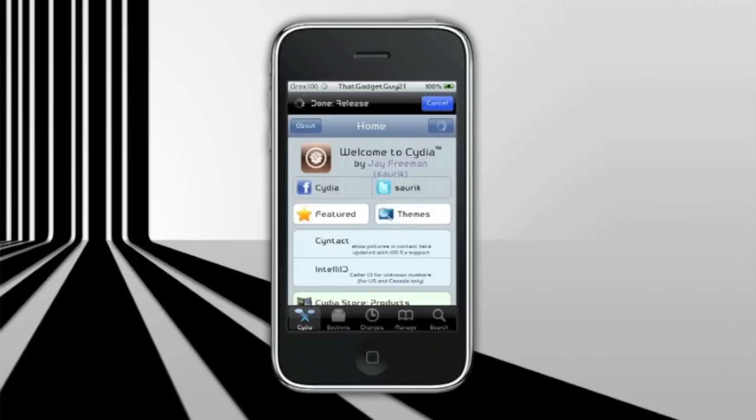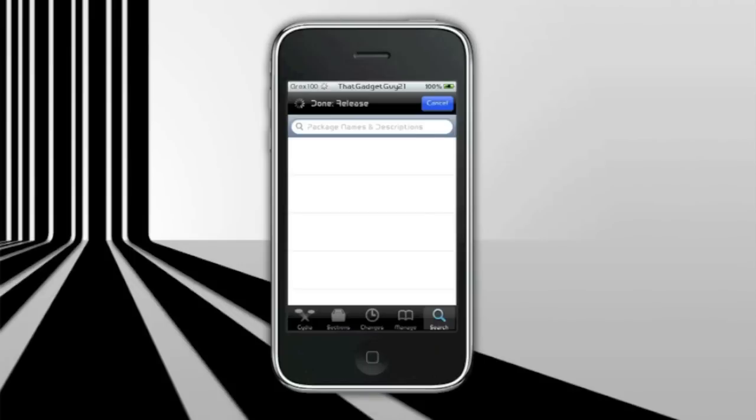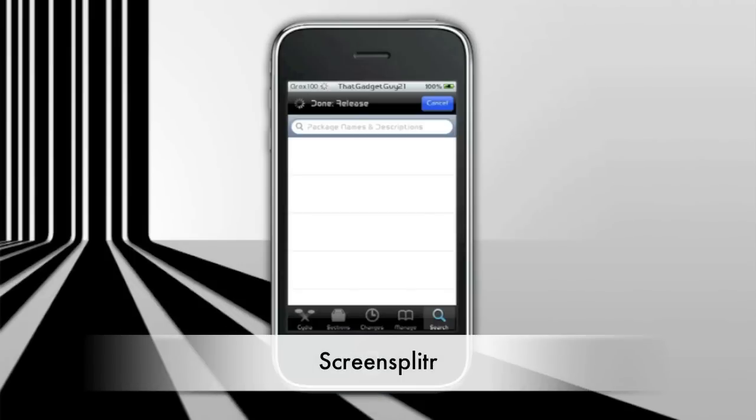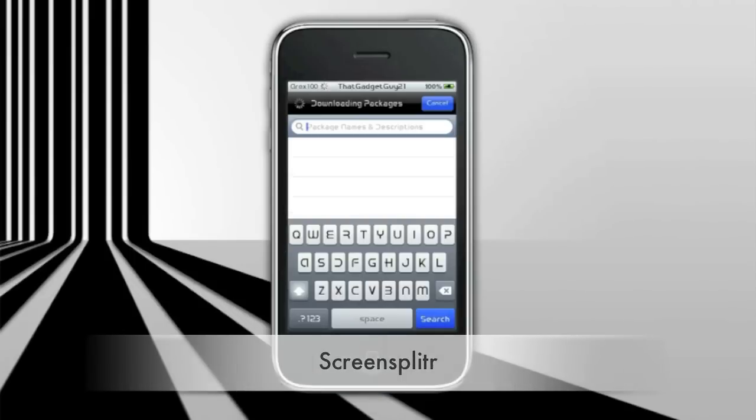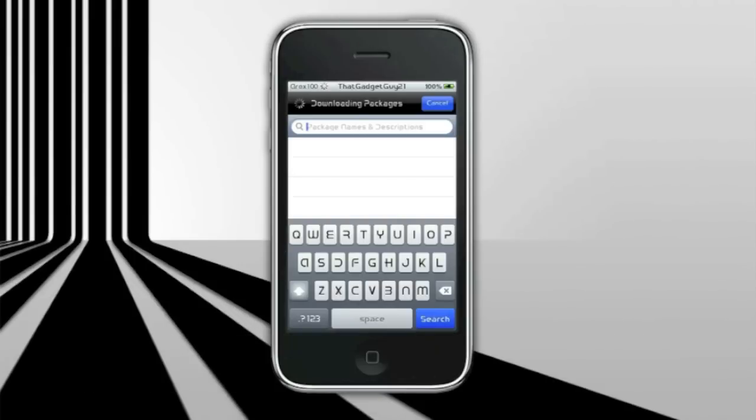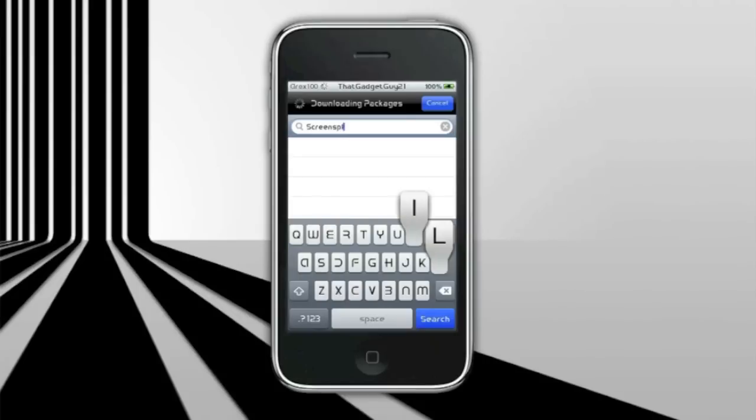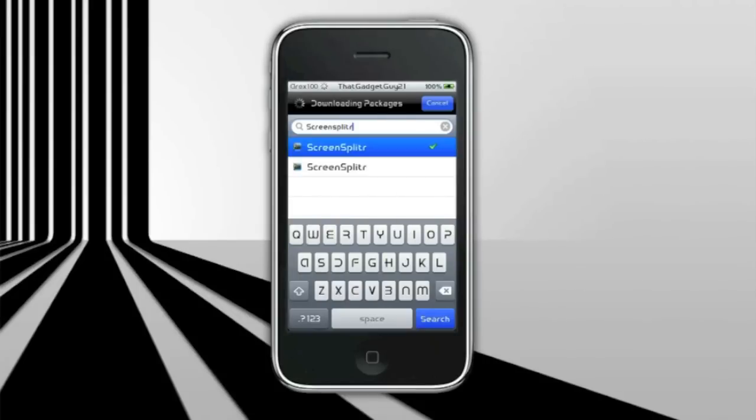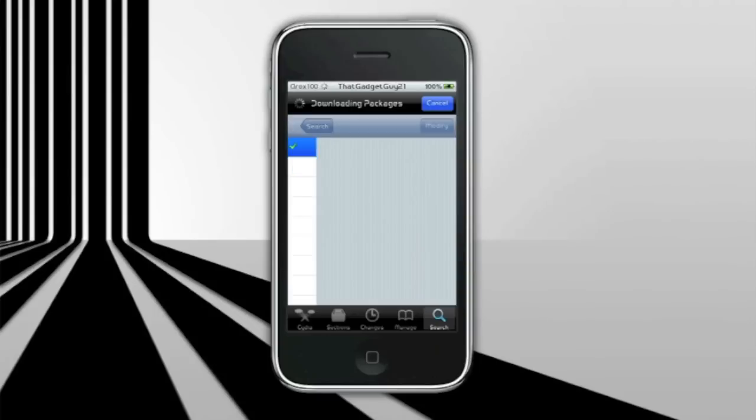Once you are in search, you want to search Screen Splitter. Screen Splitter will allow you to connect to iDemo so you could stream your home screen. So you search Screen Splitter and you go with the first option that shows up.